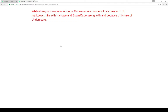While it may not seem as obvious, Snowman also comes with its own form of markdown, similar to Harlowe and Sugarcube, with its ability to have emphasis, bold, or shift formatting through using markdown and additional elements — along with and because of its use of Underscore, which helps with the templating system and the ability to use markdown within Snowman. So let's go look at all this code.